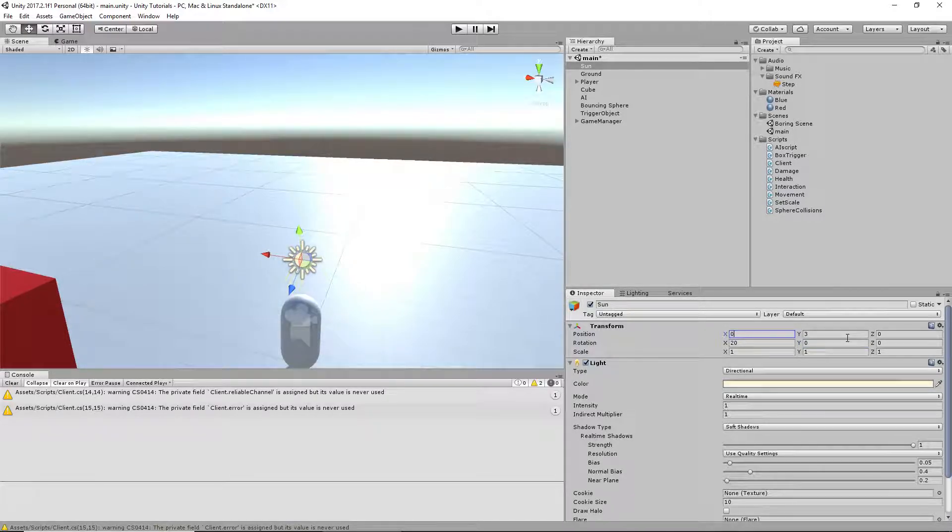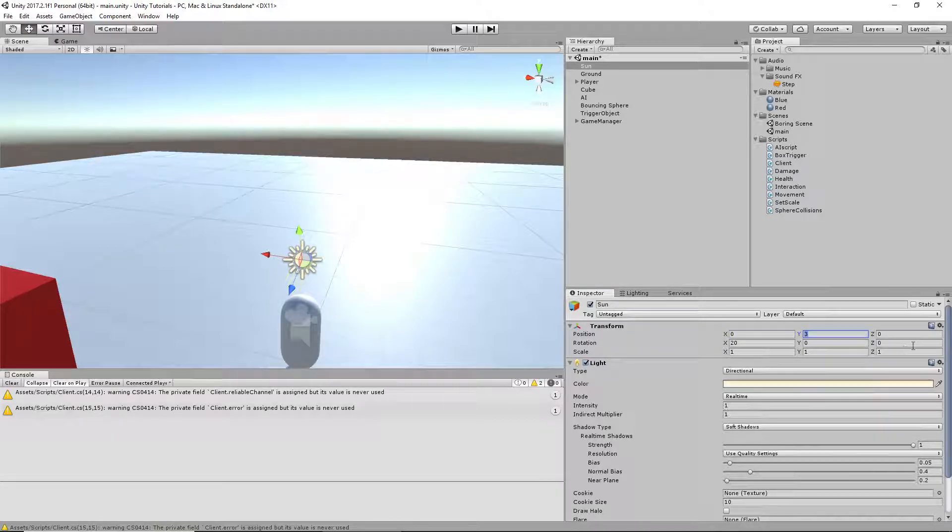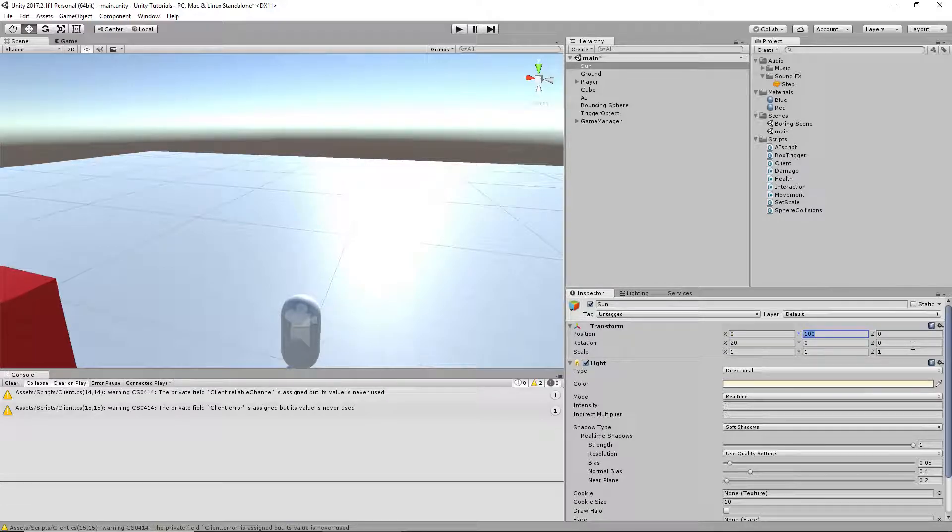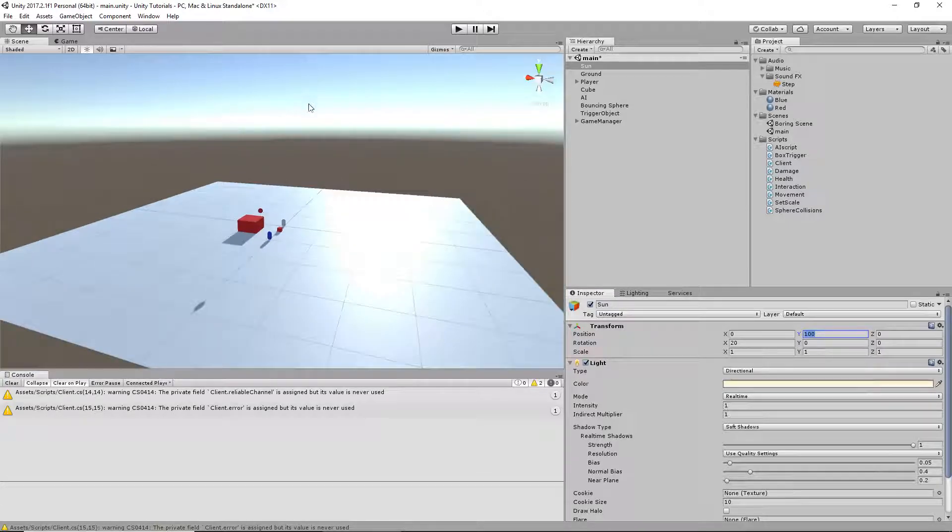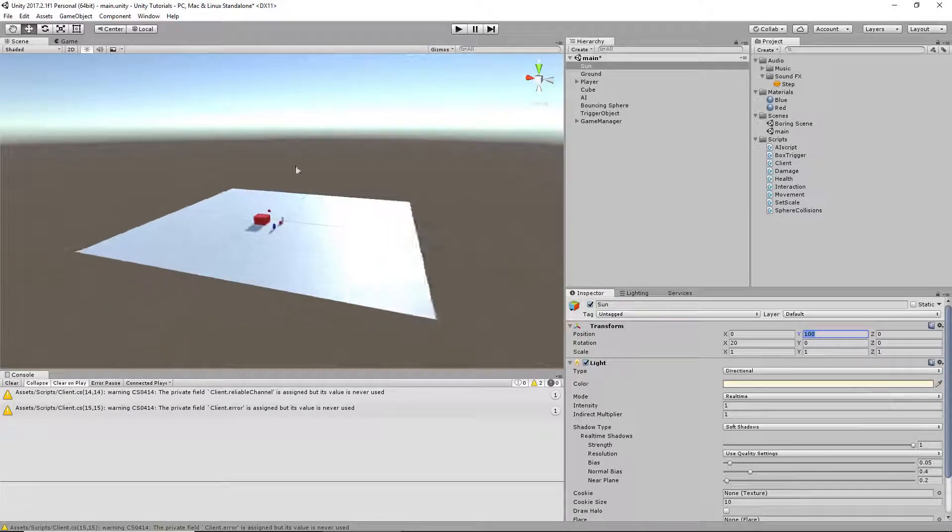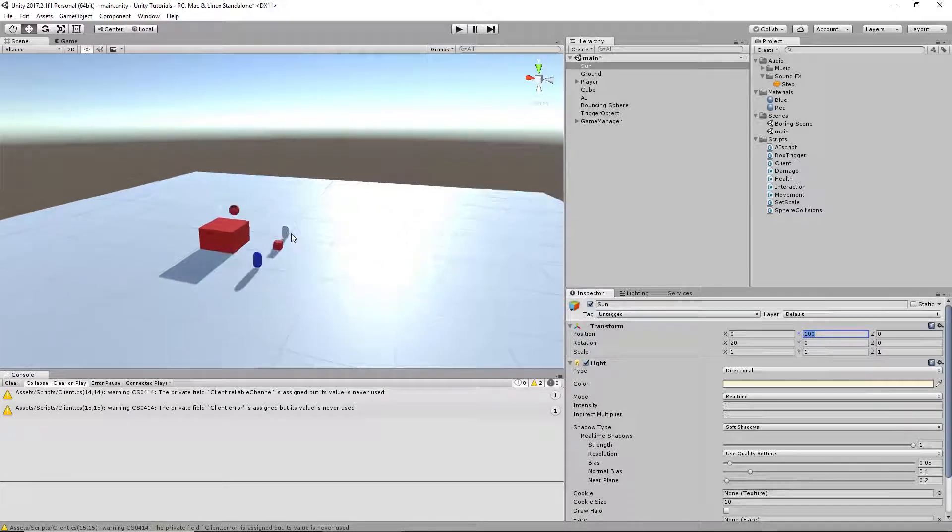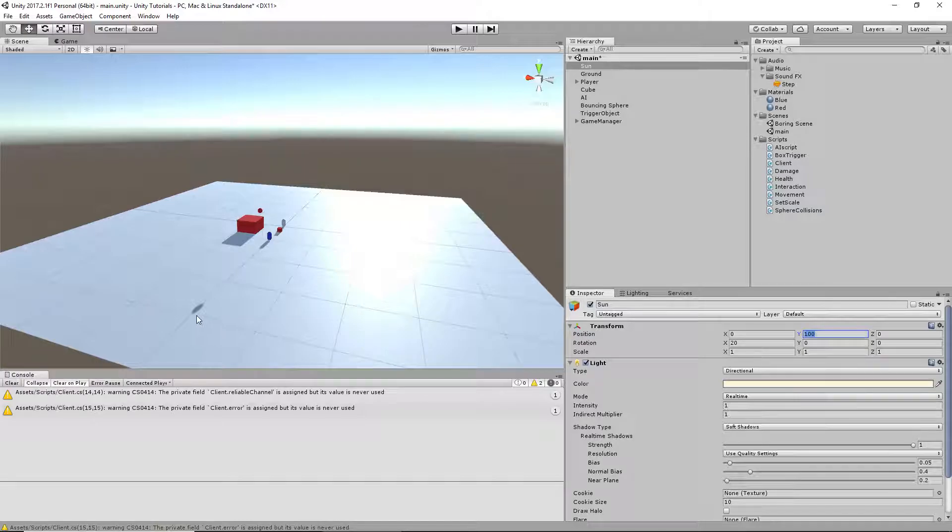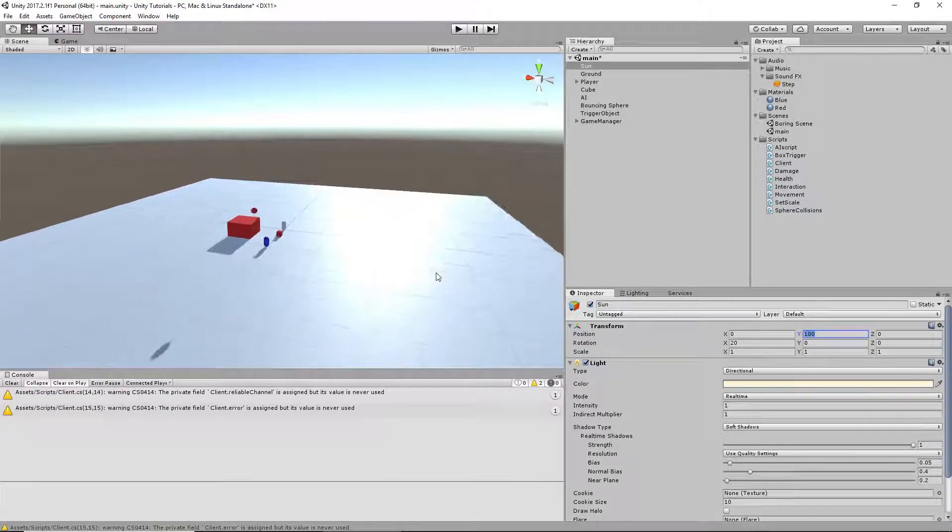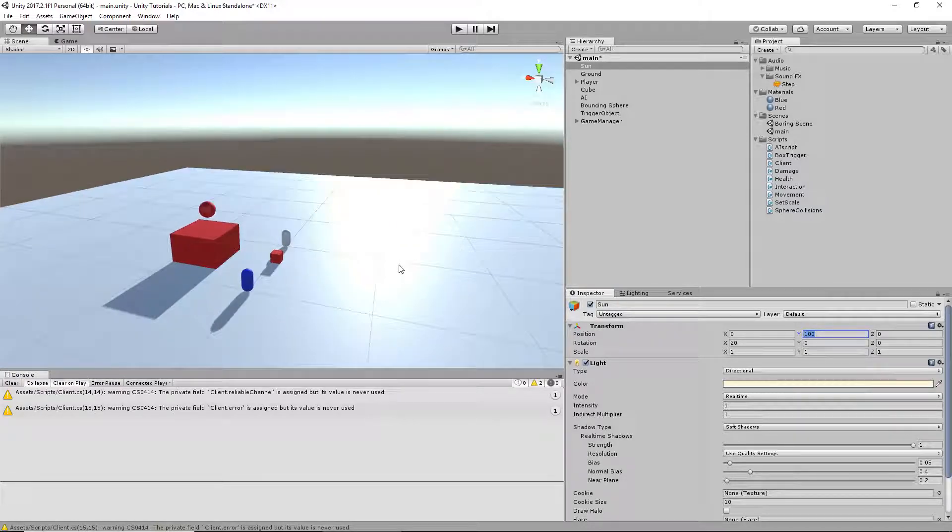Where you place this light does matter, so I usually put it like maybe 100 high. Especially if you draw like a halo or anything, you can see it. And if you've got it by the ground, it makes it very obvious.